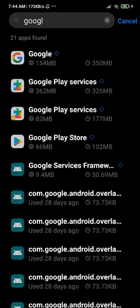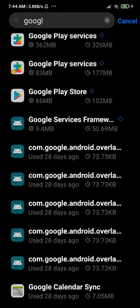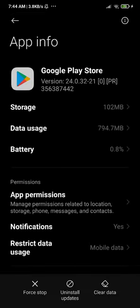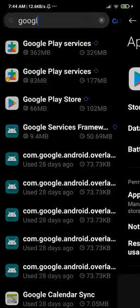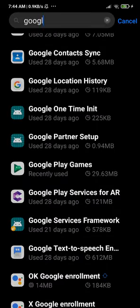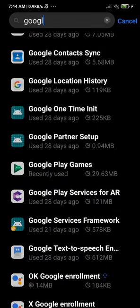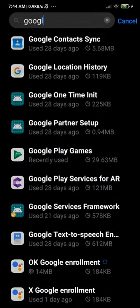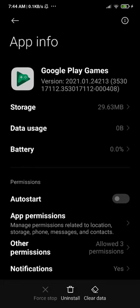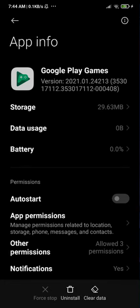You have to clear the data from Google Play Services — and the second one if you have it. For Google Play Games, you don't clear data — you have to uninstall it.